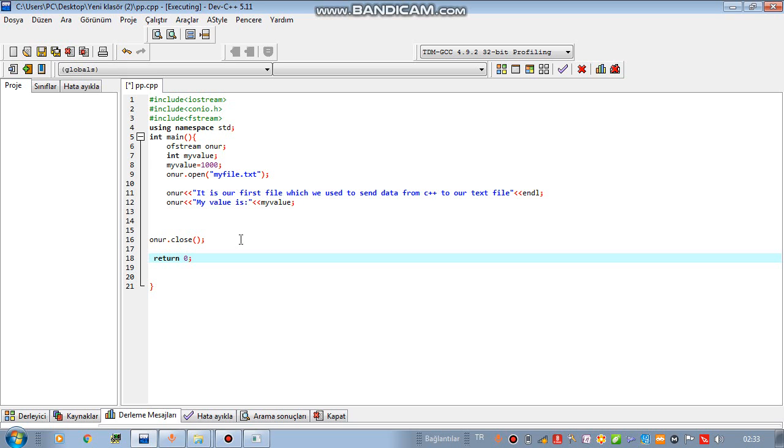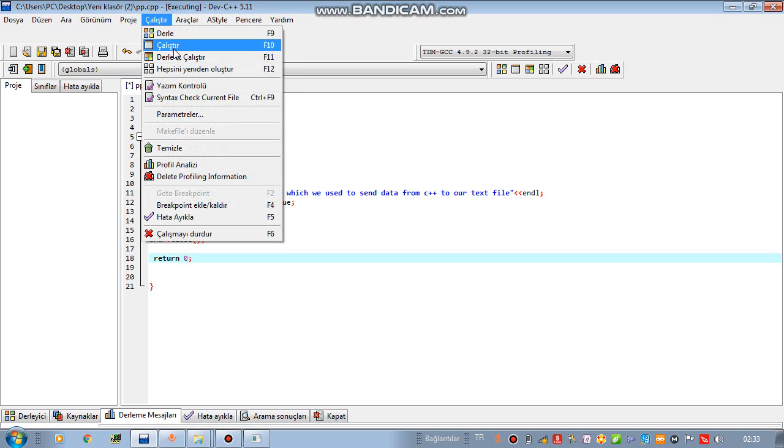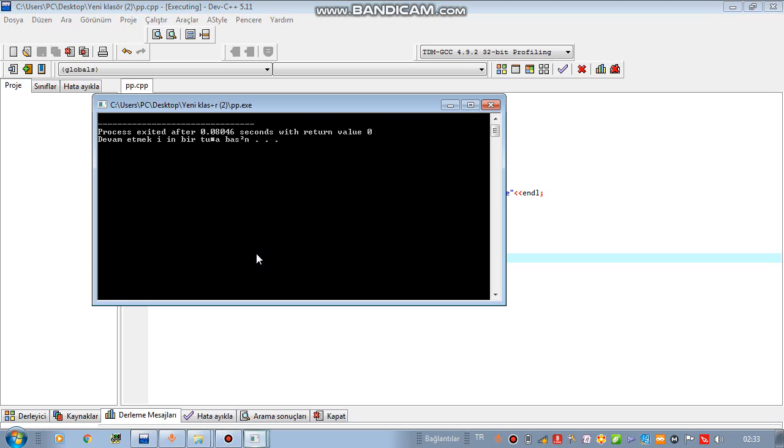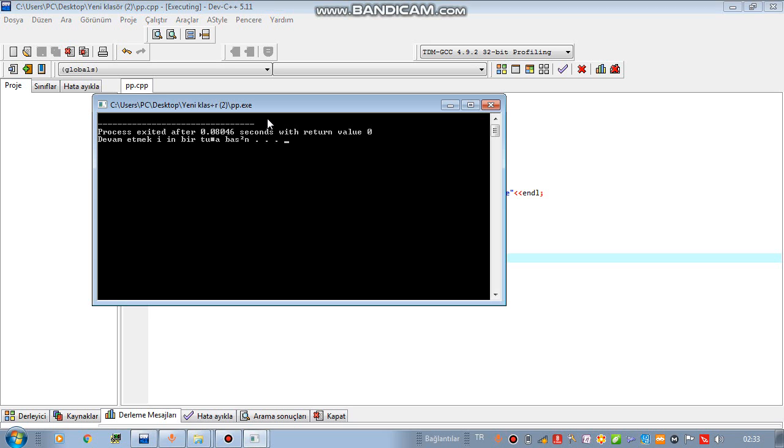Now everything is ready. Only I need to compile and run this program and you can see.